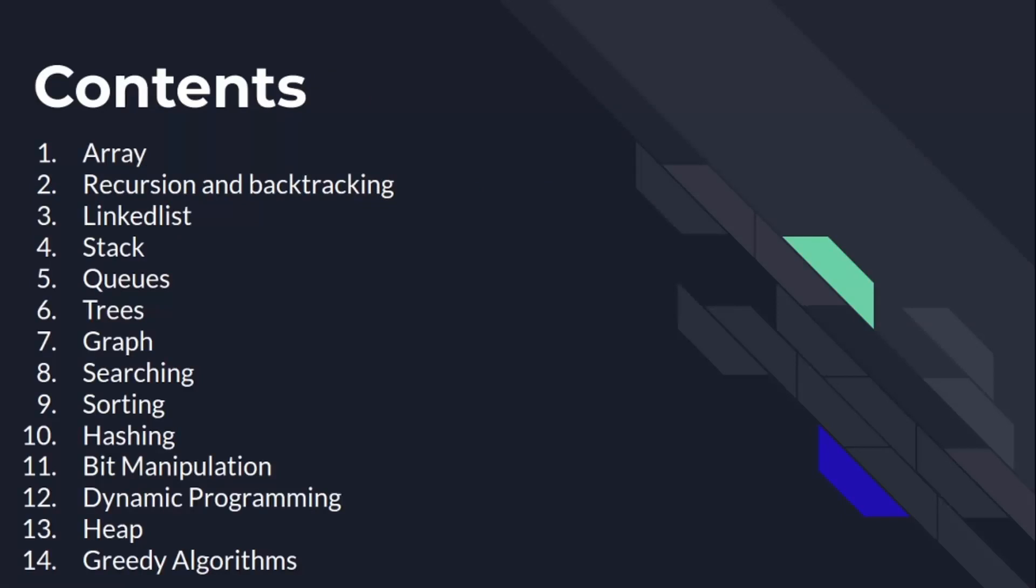Let's have a quick introduction of these topics to set a context. If it does not make sense right now, don't worry, we are going to learn all these topics in much more detail.